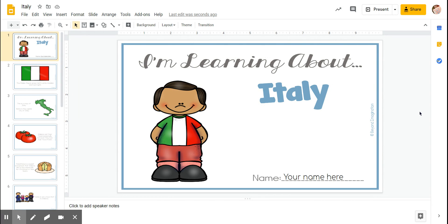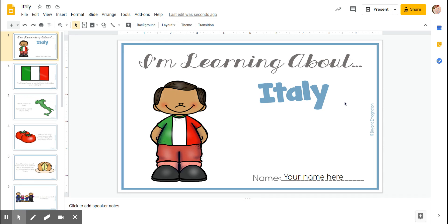What I want to do today is go through just some facts about Italy. You have this document in either your Google Classroom or your parents' email, and you can watch this video to follow along or you can do it on your own.